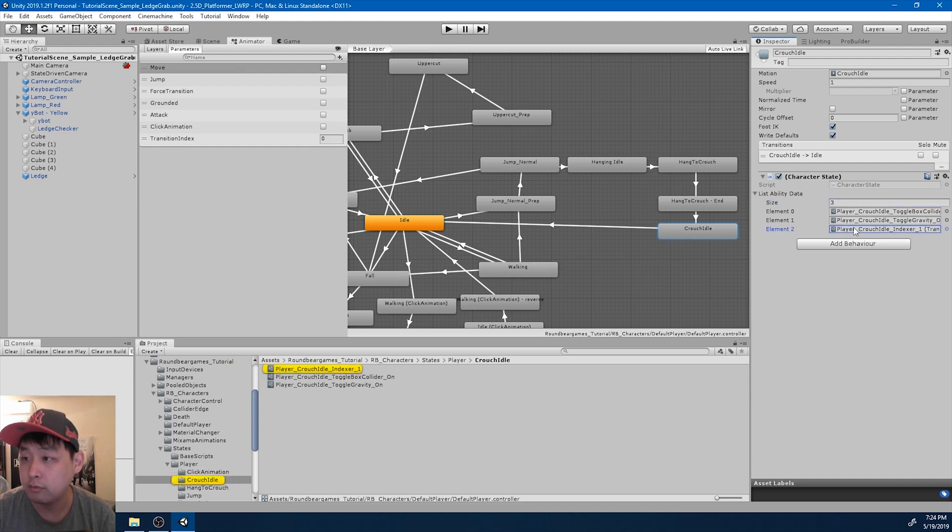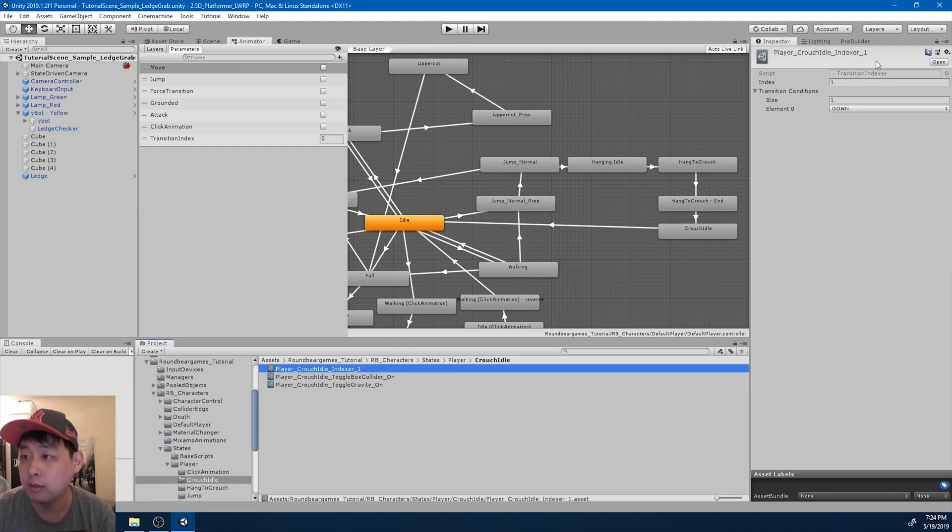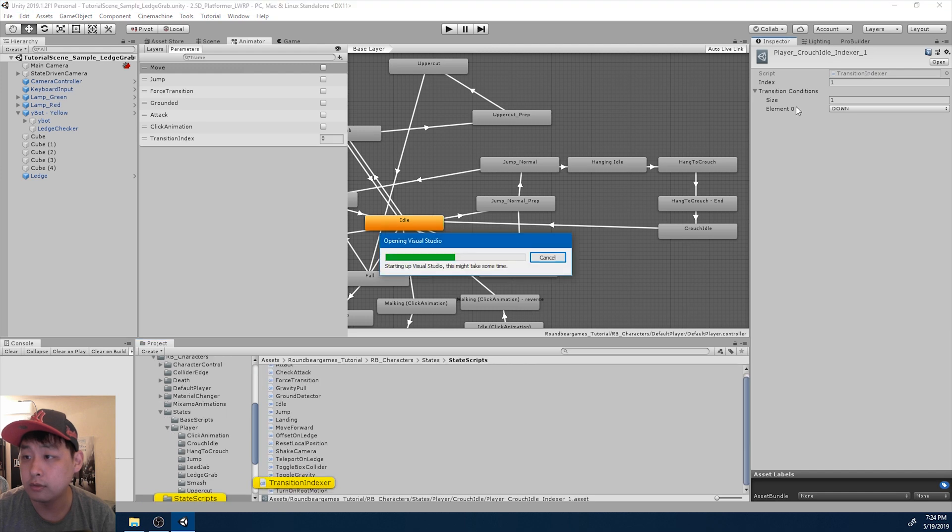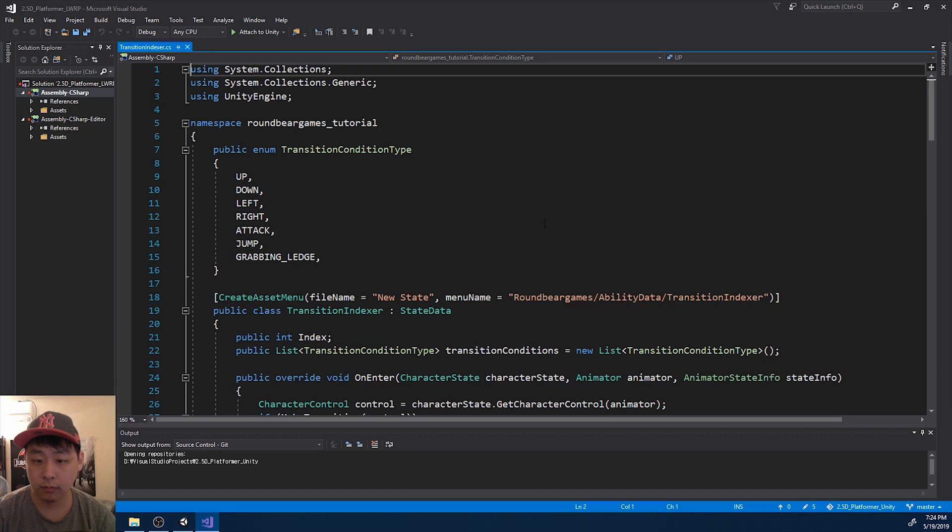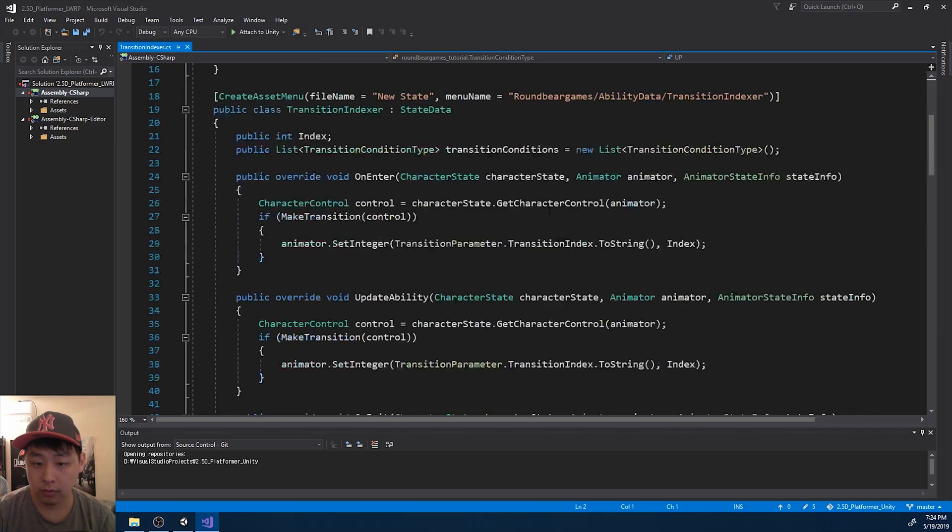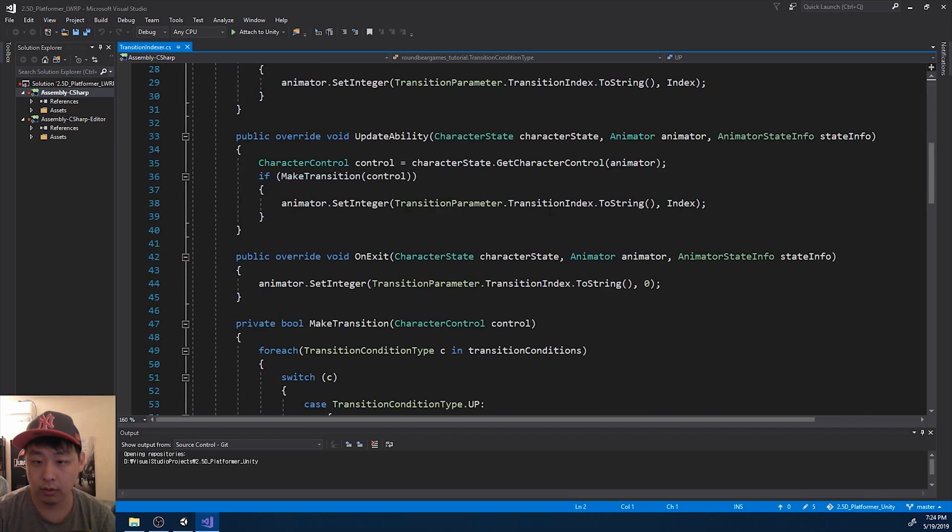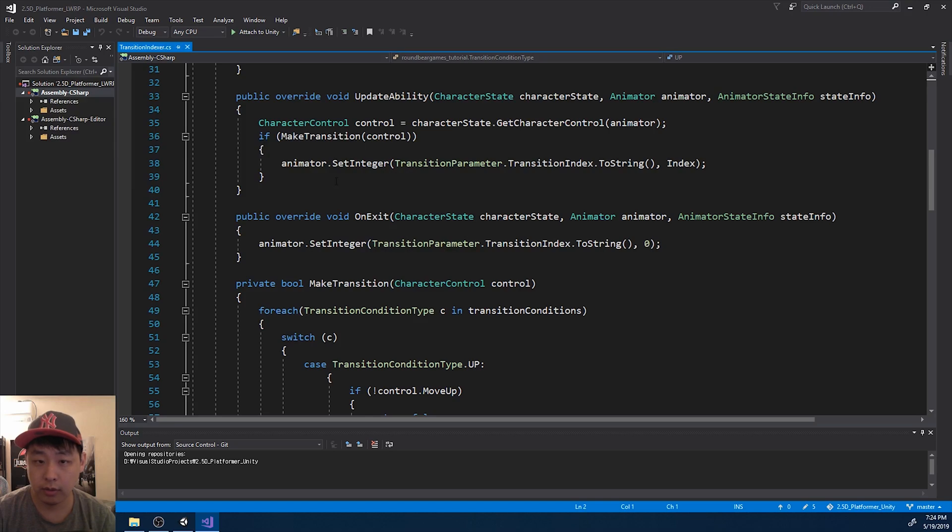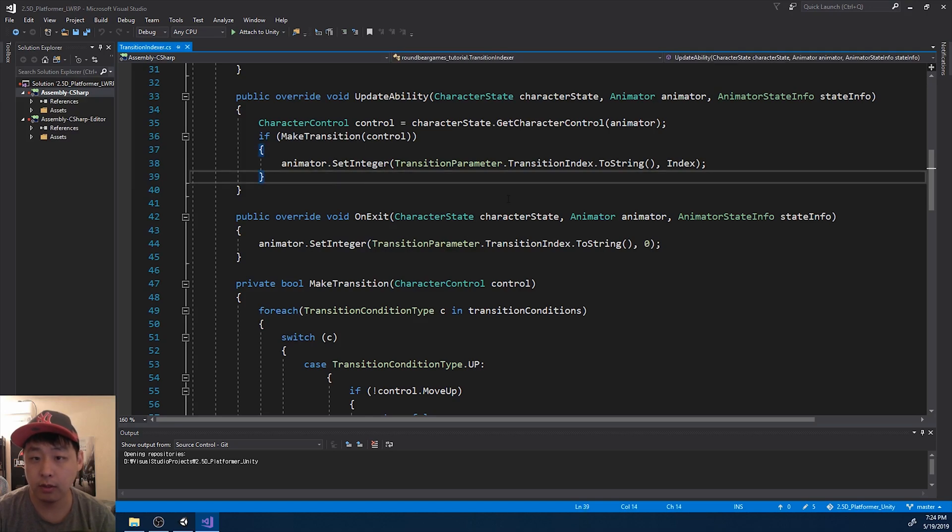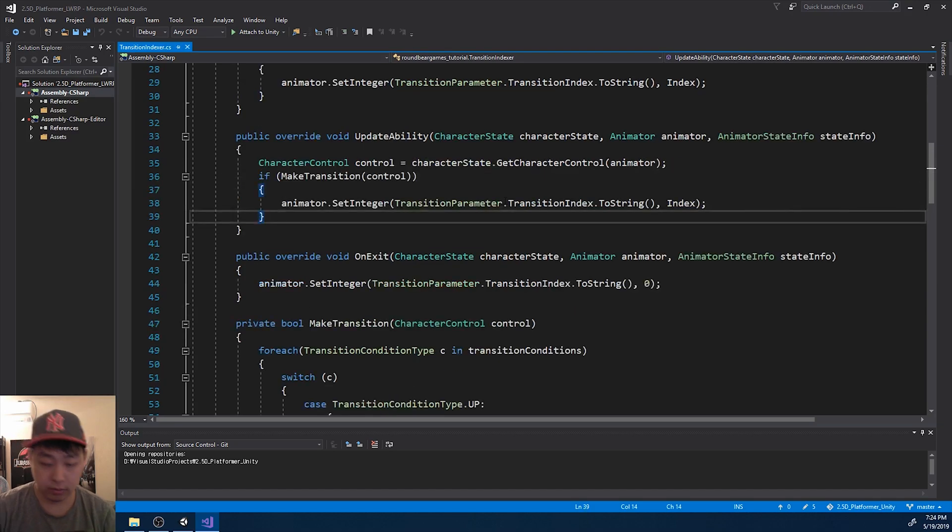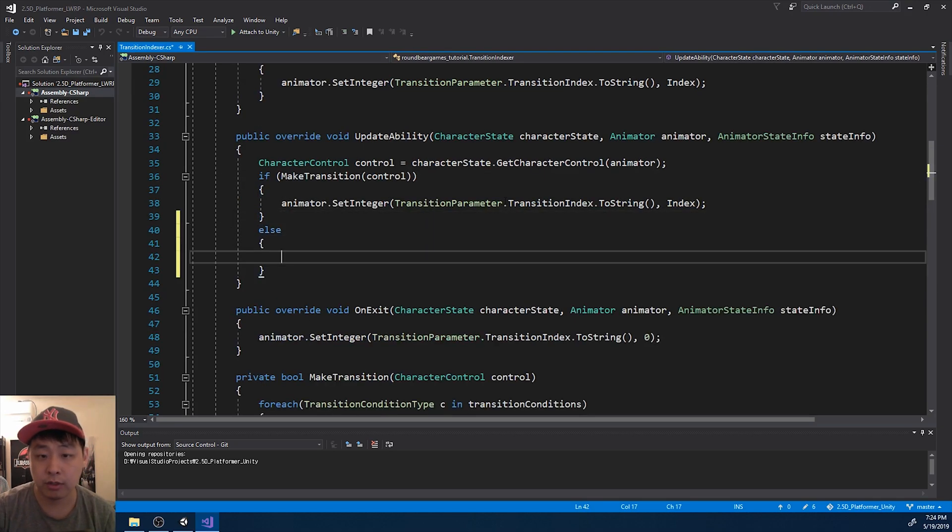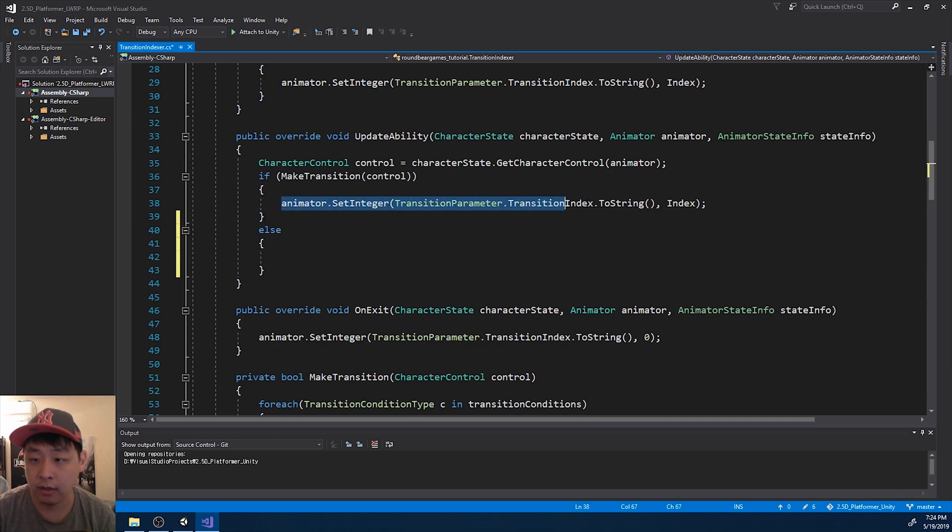And I think I need to fix the code a little bit. So let me go in there. And in the update, if we don't meet the requirements, we set the index back to zero.